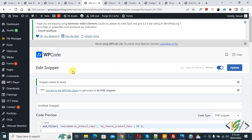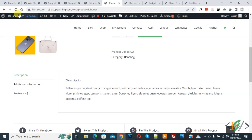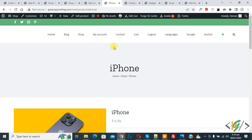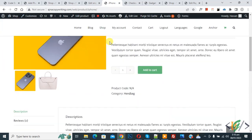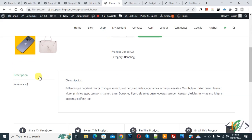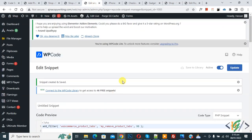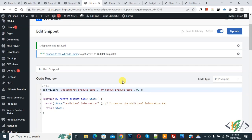Now the snippet is created and saved. Go to the product page and refresh the page. Scroll down and you see the additional information tab is removed by adding custom code.